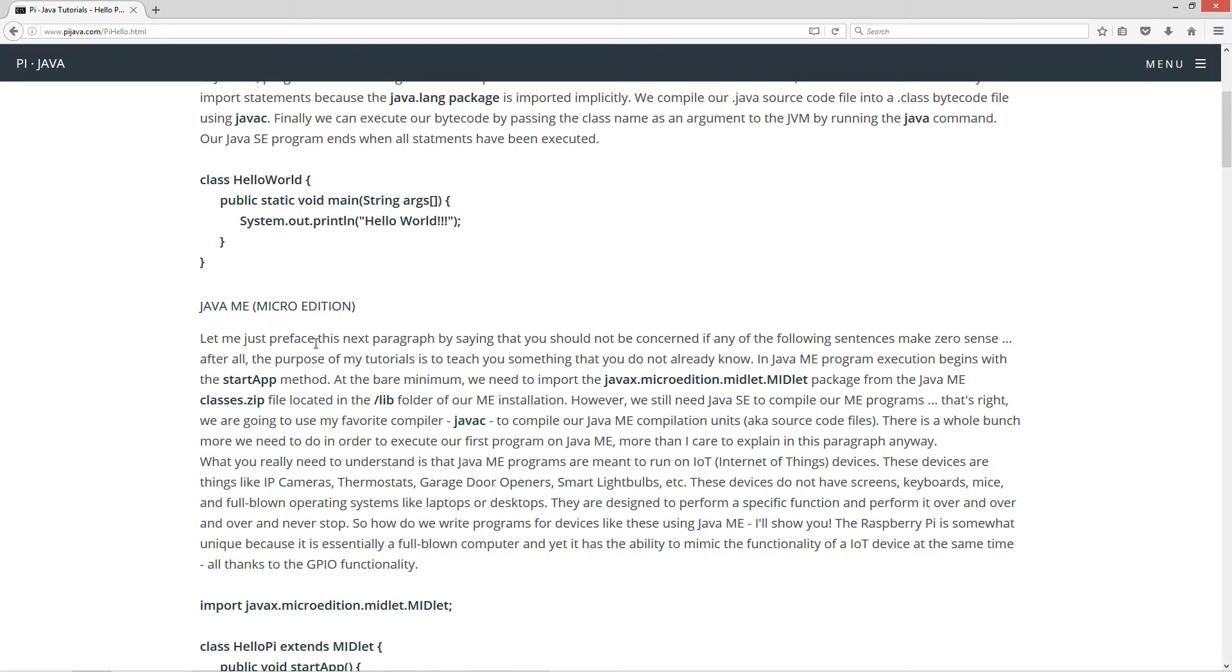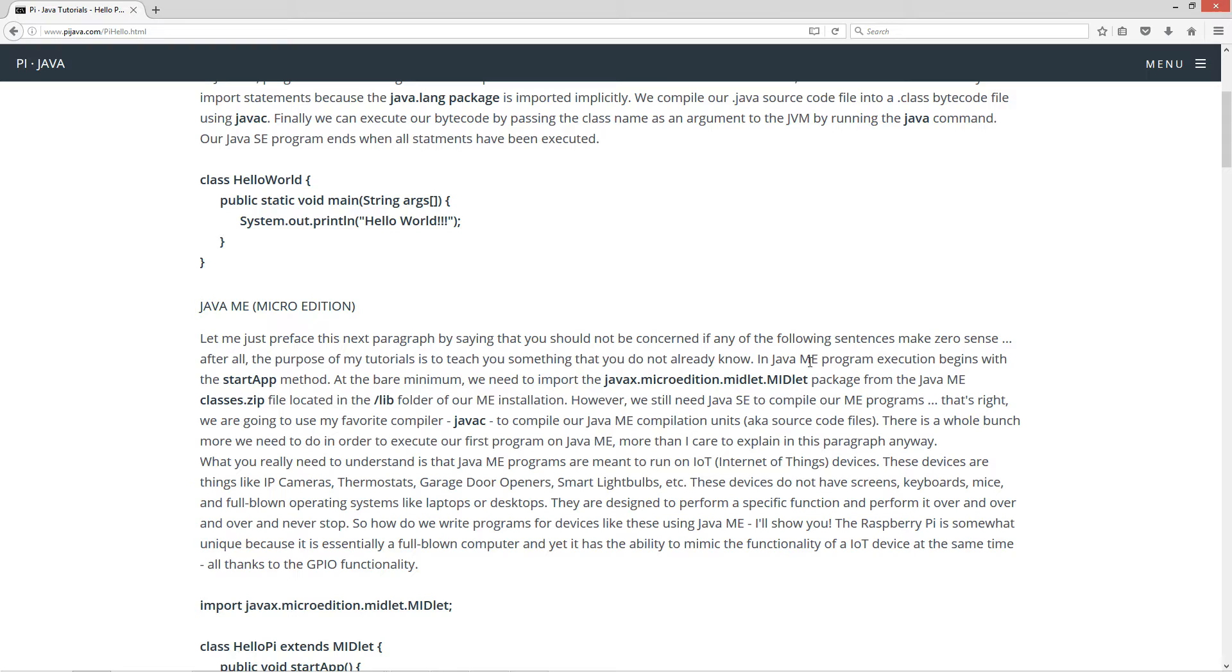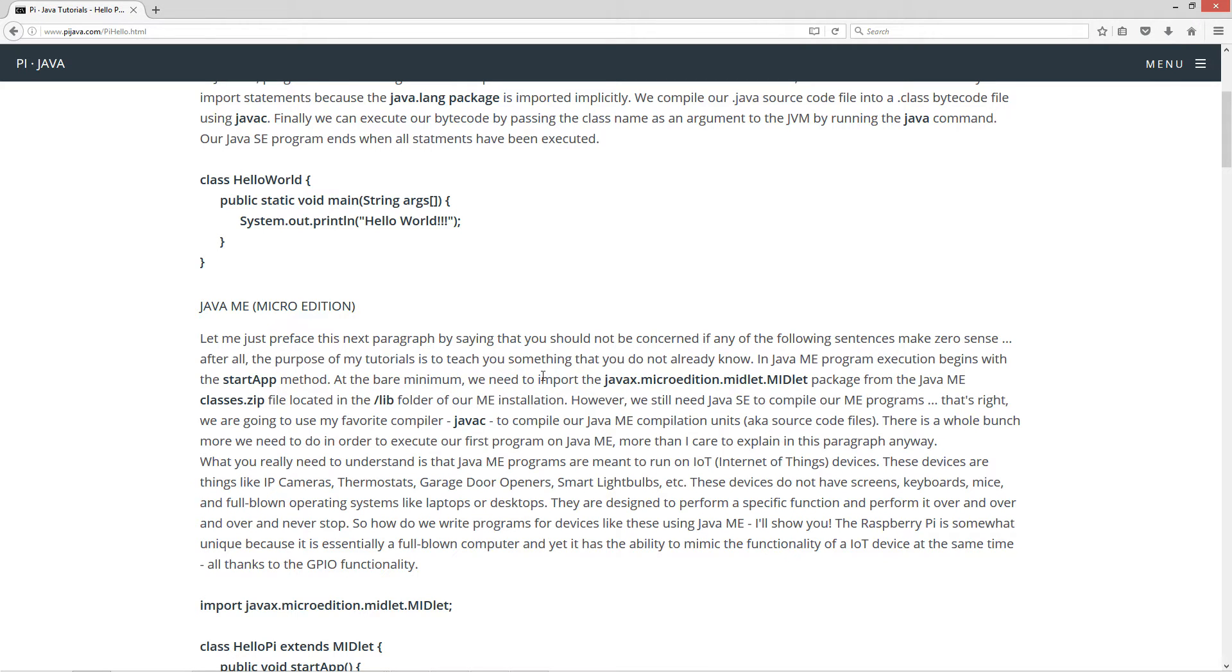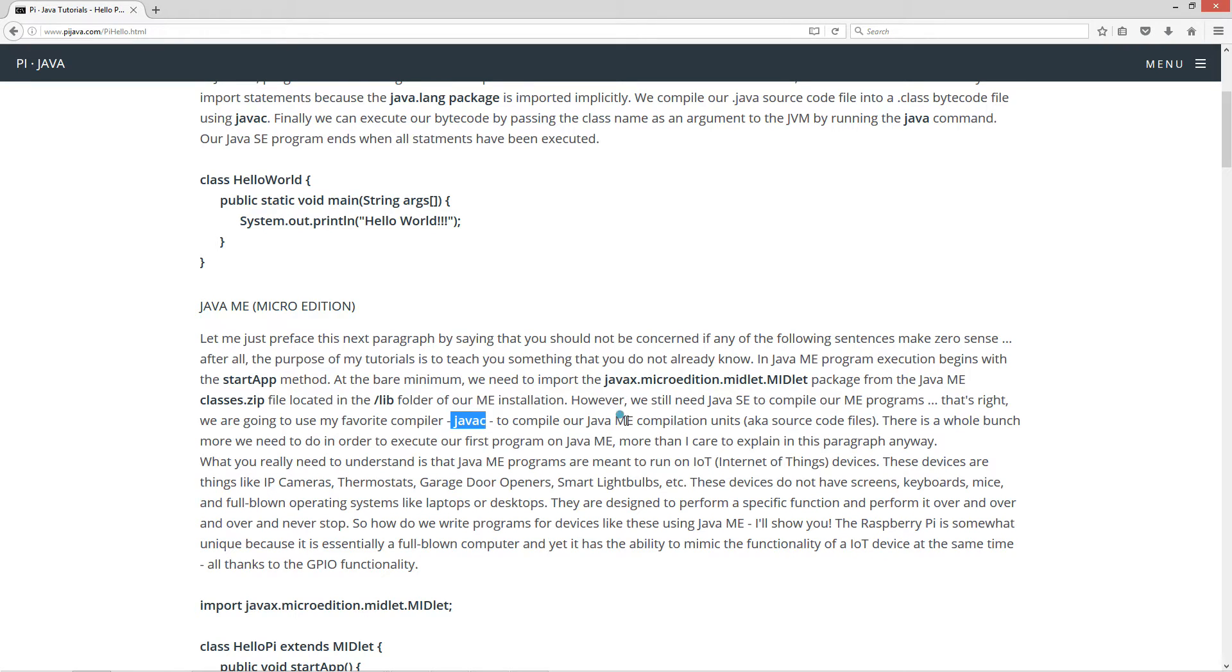Now let's talk about essentially doing the same thing in Java ME micro edition. Let me just preface this next paragraph by saying that you should not be concerned if any of the following sentences make zero sense. In Java ME, program execution begins with the startApp method as opposed to the main method in Java SE. At the bare minimum, we need to import the javax.microedition.midlet package from the Java ME classes zip file. However, we still need Java SE standard edition to compile our ME programs.